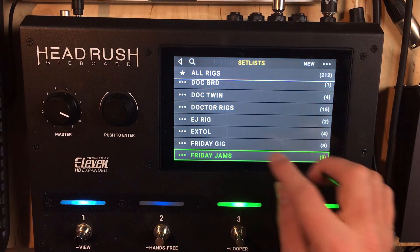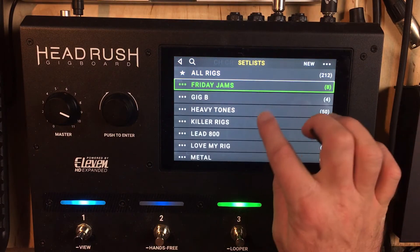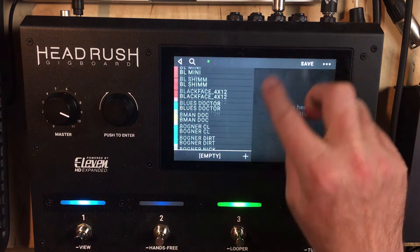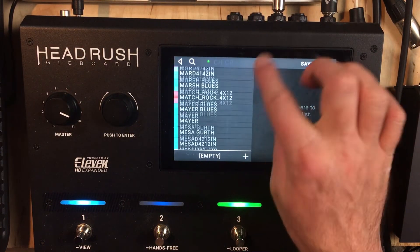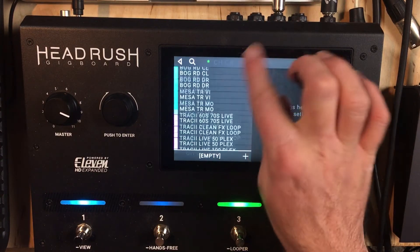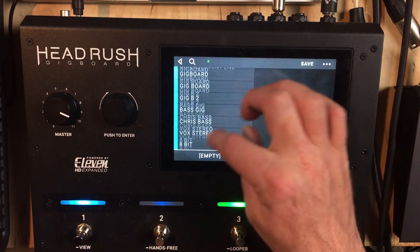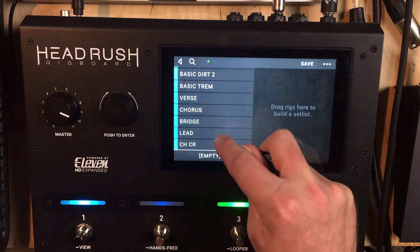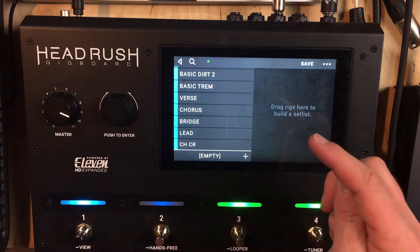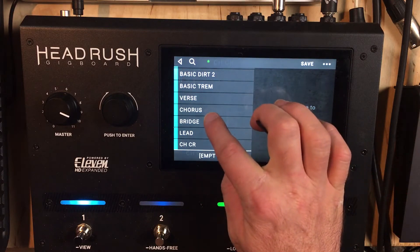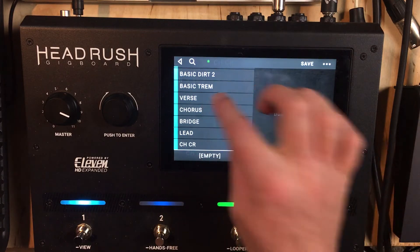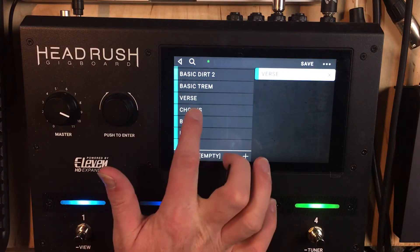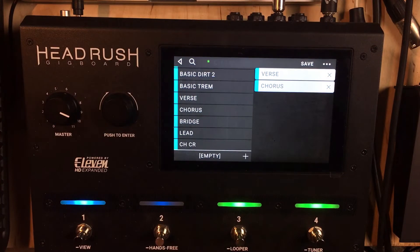So the first thing you've got to do is make a set list. How you do that is go to New, and then you can come in here. We're going to start from scratch. I've already made some rigs down here at the very bottom. I've got verse, chorus, bridge, lead, and then chorus crunch. So basically this chorus is like a low gain, and then you've got chorus crunch. So we're going to do verse — you simply just tap the rig and it goes into the set list.